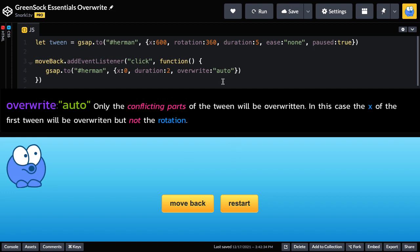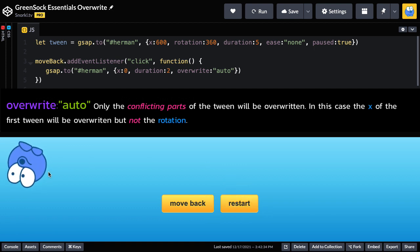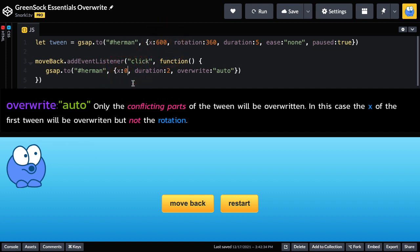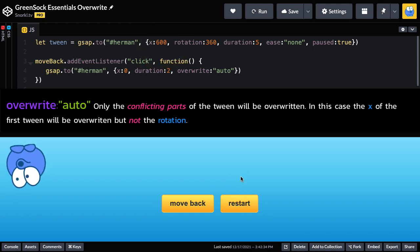Another thing to note about overwrite auto is that if I go to restart that first tween Herman is only going to spin now. That's because the x portion of the first tween was literally overwritten by that second tween. This tween here no longer has an x component because it's been overwritten permanently.